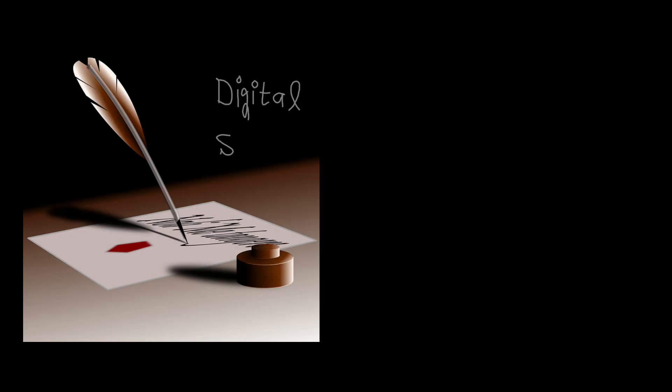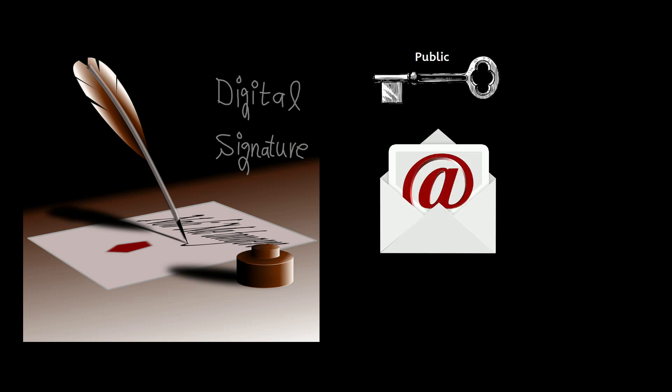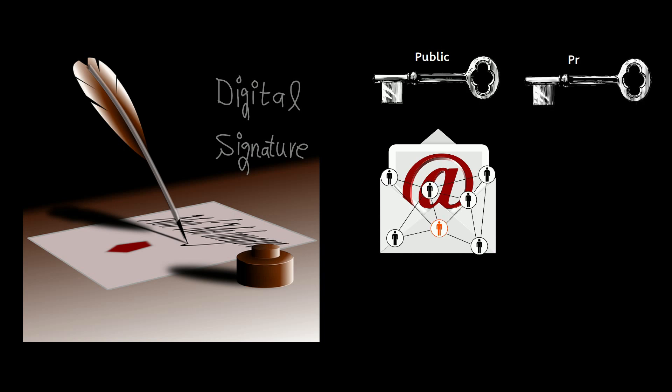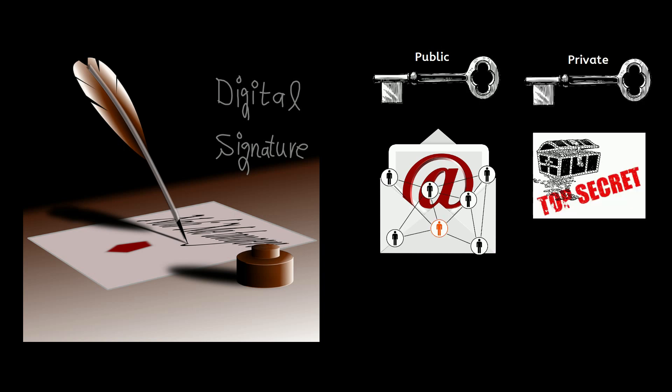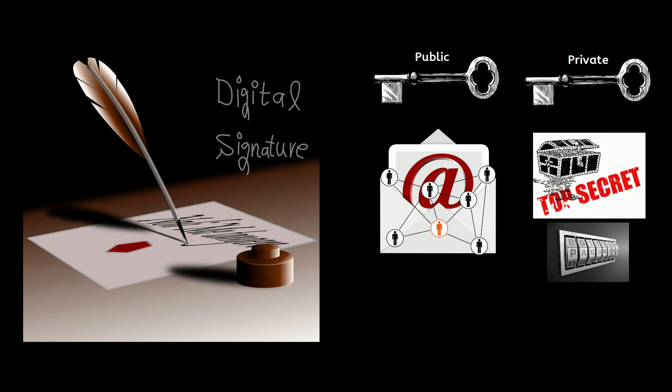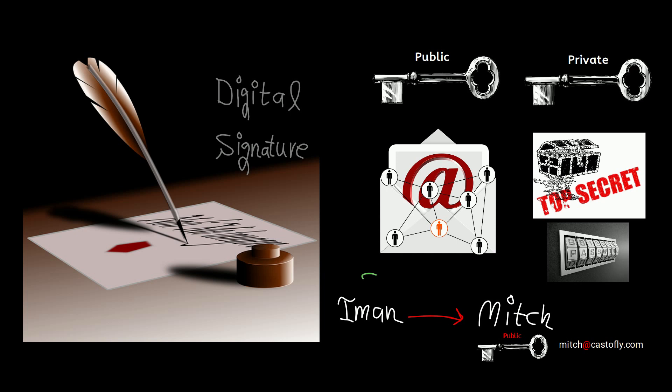To understand the underlying principles, first we need to learn about digital signature. Digital signature has two main components: public key, which is like your email address that you share with other people, and private key or secret key, which is like your password. To send money to someone, you just need their public address, similar to needing someone's email address to send a message.